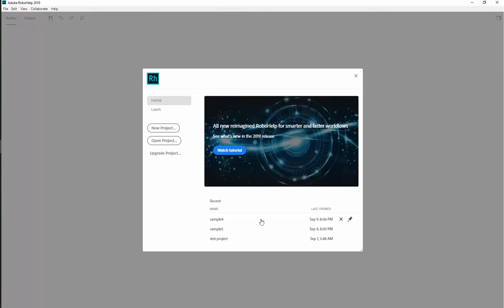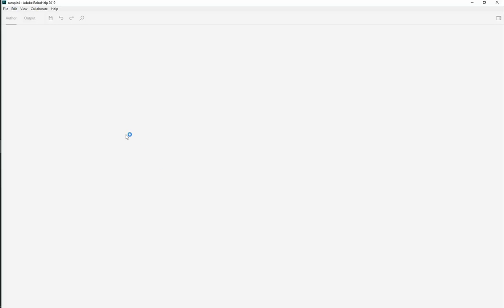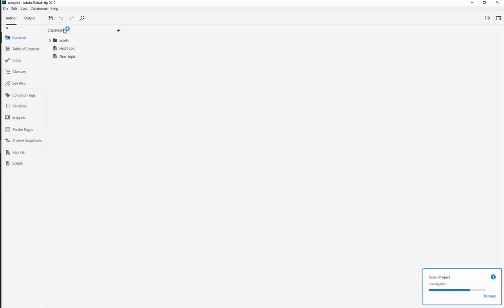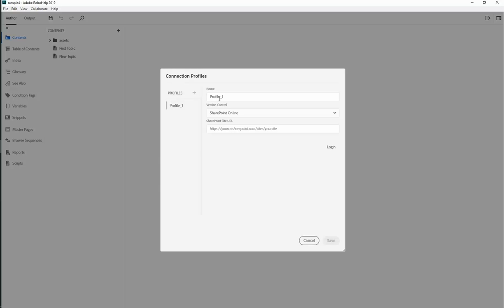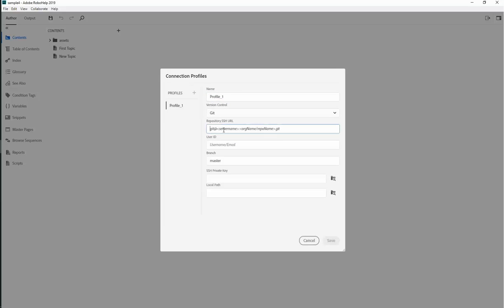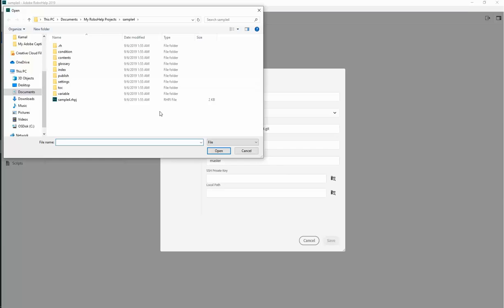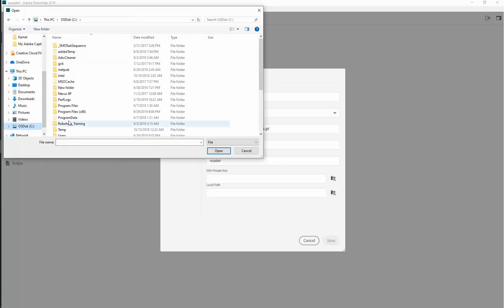You can now open your project in RoboHelp and set up a new connection from the Collaborate menu. In this window, enter the URL to your repository which was copied earlier. Enter the user ID in the following format. Enter the SSH private key file from the location you saved it, along with the path of the project you wish to share.